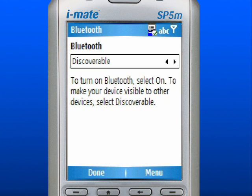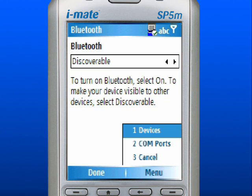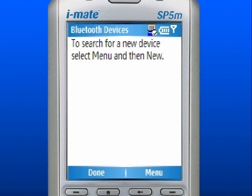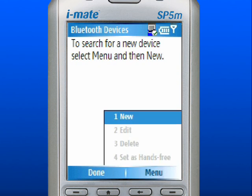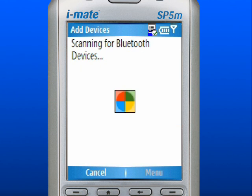Use the right soft key to select Menu. Scroll to and select Devices. Use the right soft key to select Menu again. Scroll to and select New. The device will search for another device.